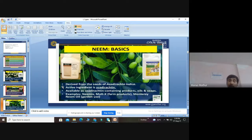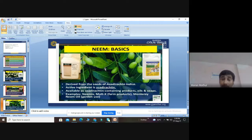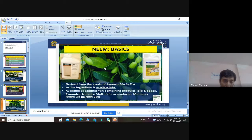The next compound after pyrethrin is neem. Neem is one of the most important medicinal plants used in Indian culture since a long time, along with Tulsi. The botanical name of neem is Azadirachta indica. The active component is azadirachtin, and the compound name is derived from the plant name.